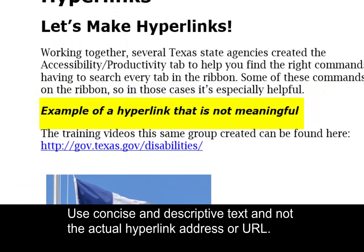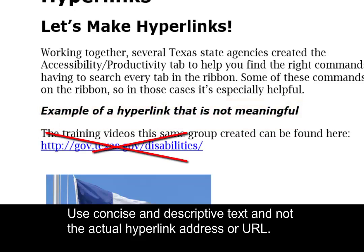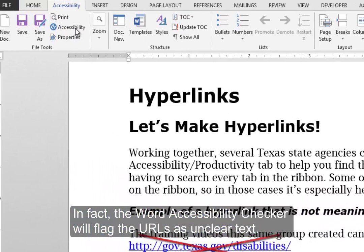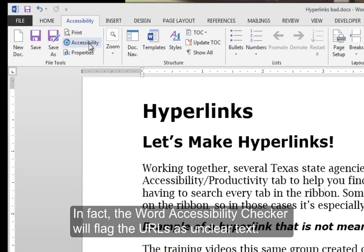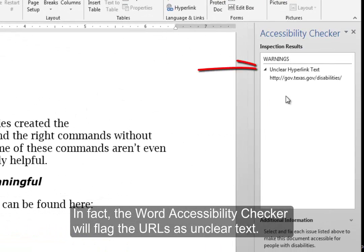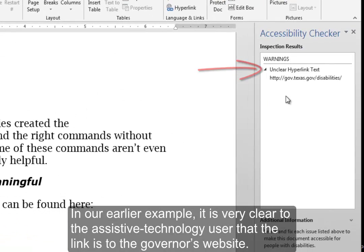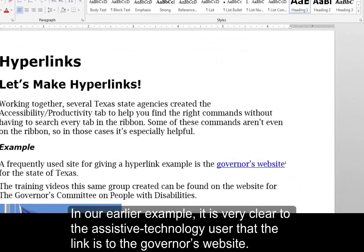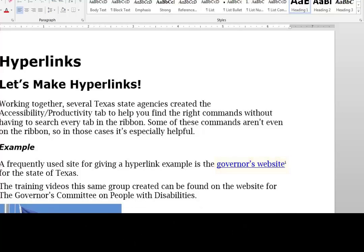Use concise and descriptive text and not the actual hyperlink address or URL. In fact, the Word accessibility checker will flag URLs as unclear text. In our earlier example, it is very clear to the assistive technology user that the link is to the governor's website, and the sighted reader gets the same benefit.